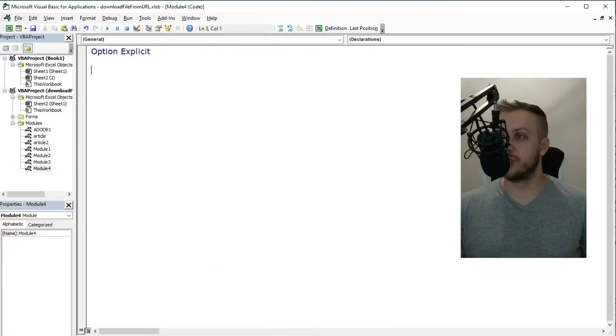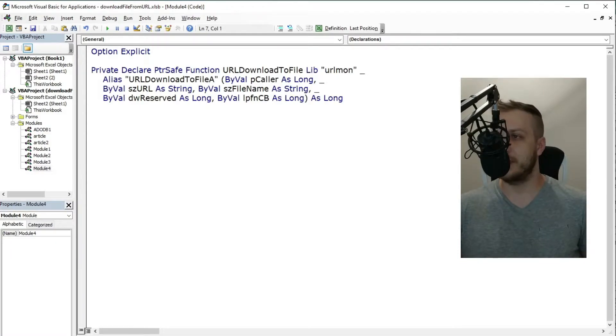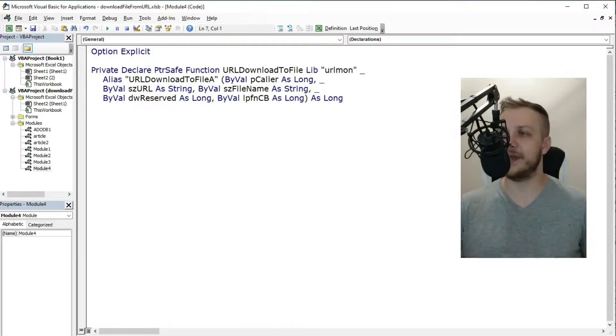This was the first method I have ever learned to download file from URL, most likely because of its function name.